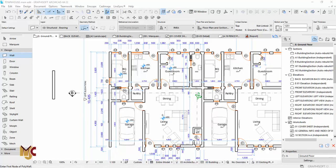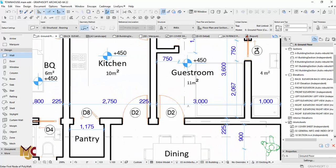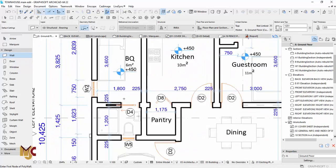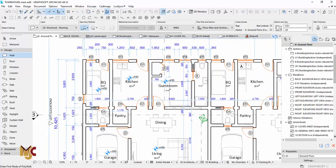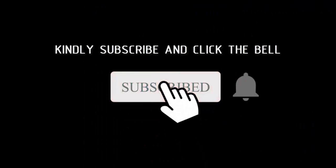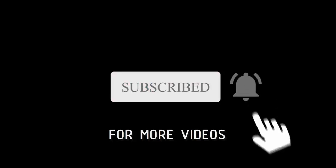Hi guys, this is Maduba John from MJC Designs. Welcome to today's tutorial. Today I'm going to show you how to do wall settings. For instance, if you're new in ARCHICAD and you want to start drawing a construction drawing and want your wall settings to look like a proper presentation, I'm going to show you how to go about it. If you're new here, kindly subscribe to our channel and turn on the notification button.